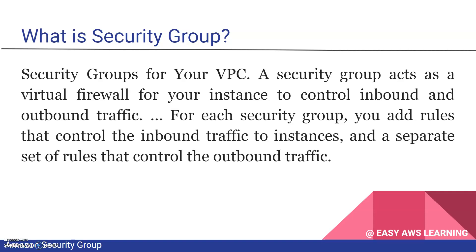A security group acts as a virtual firewall for your instance to control inbound and outbound traffic. For each security group, you add rules that control the inbound traffic to instances and a separate set of rules to control outbound traffic. Security groups work as a firewall where you can control the inflow and outflow from your instance and define rules for traffic control.